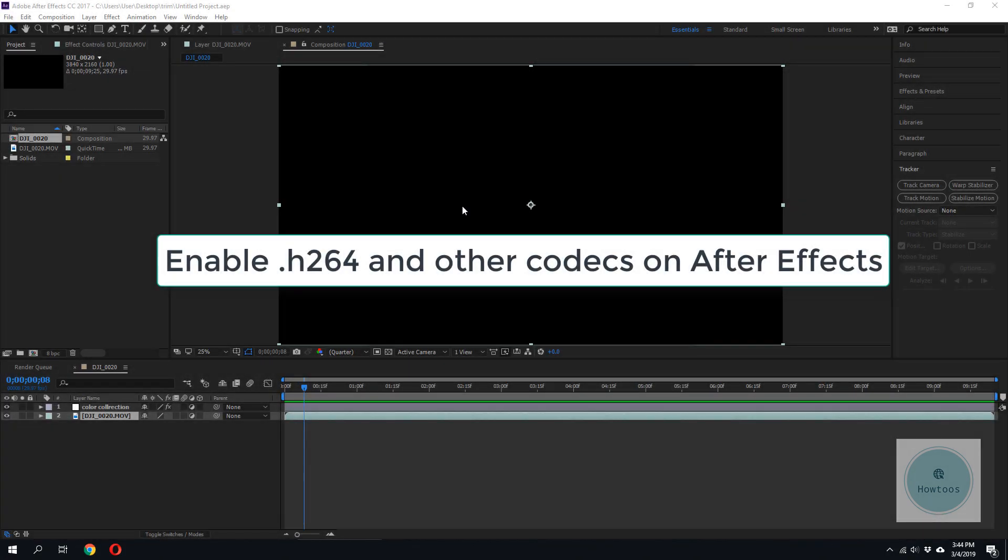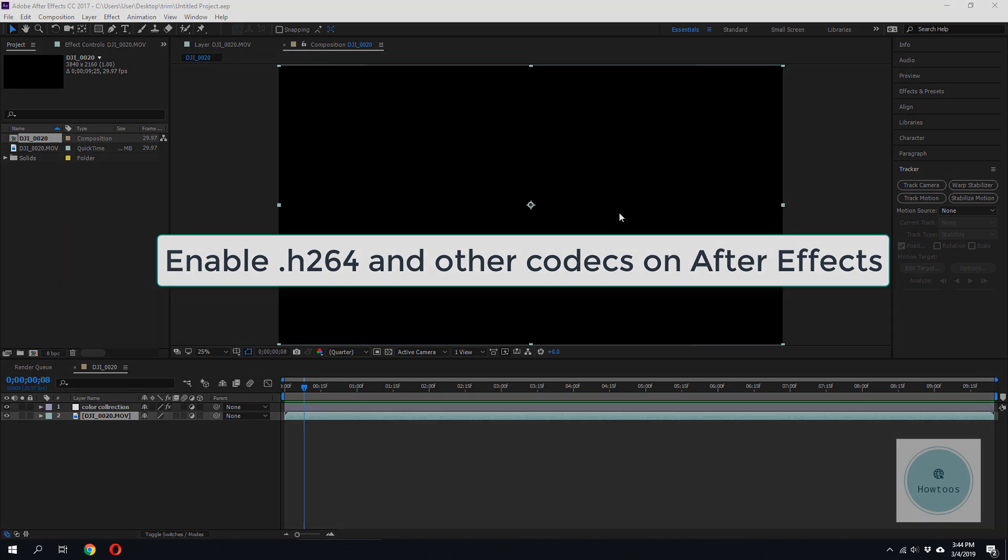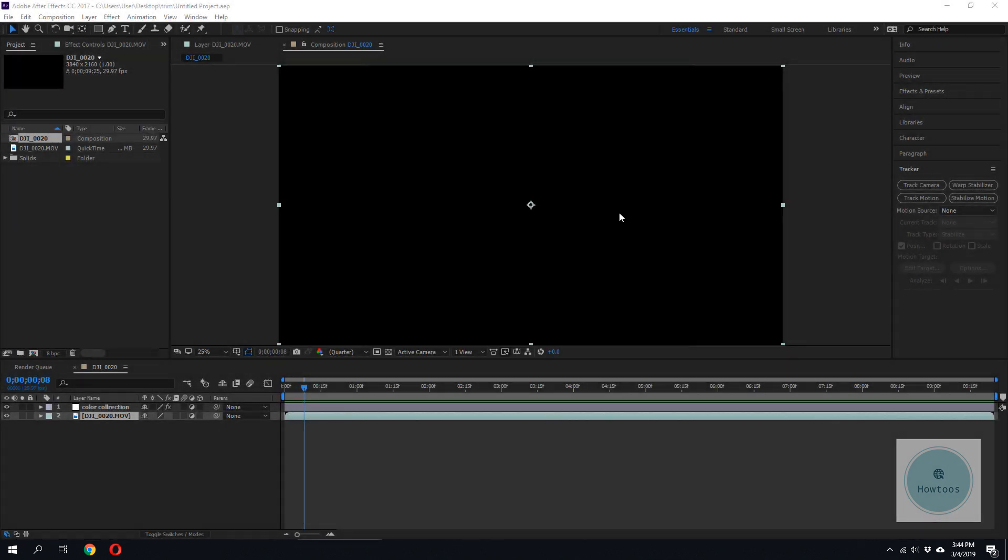Hello there, today I'm going to show you how to enable H.264 codec on After Effects.